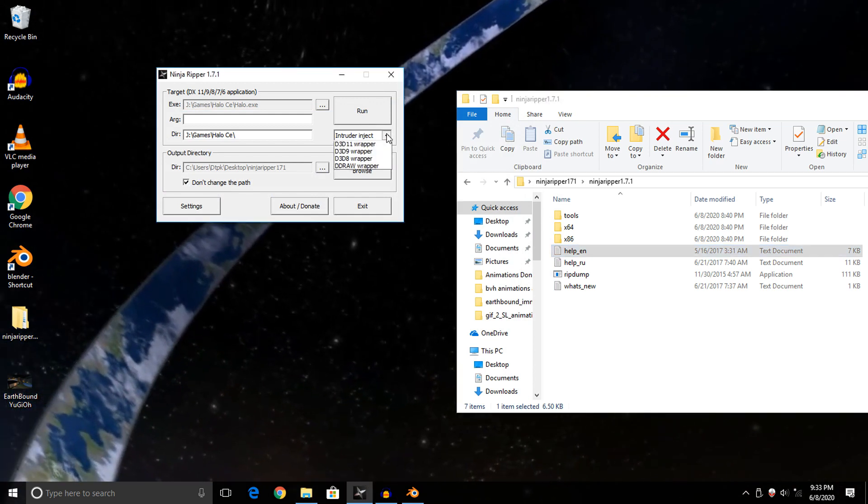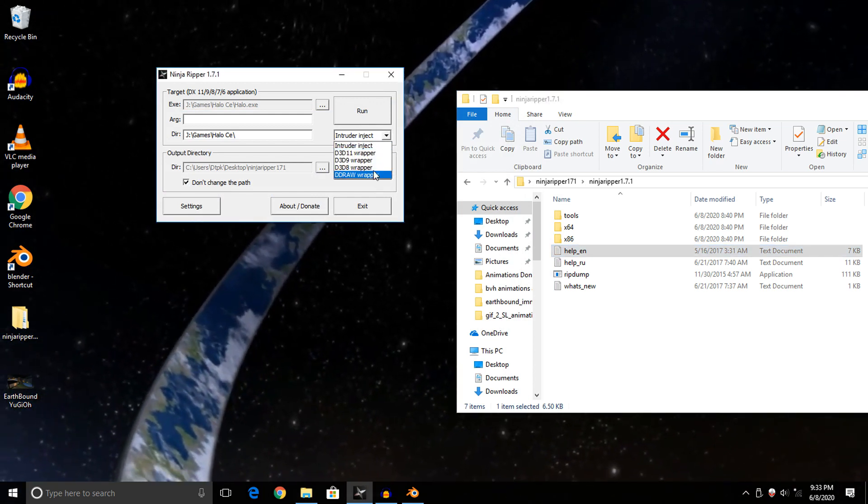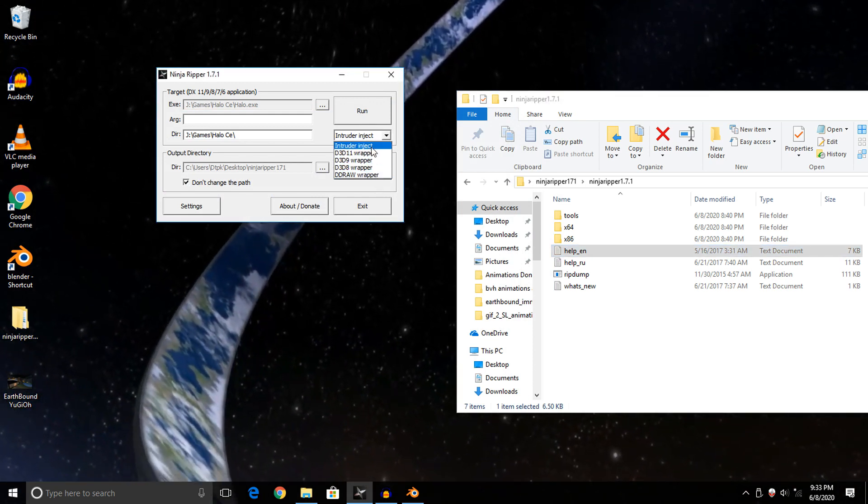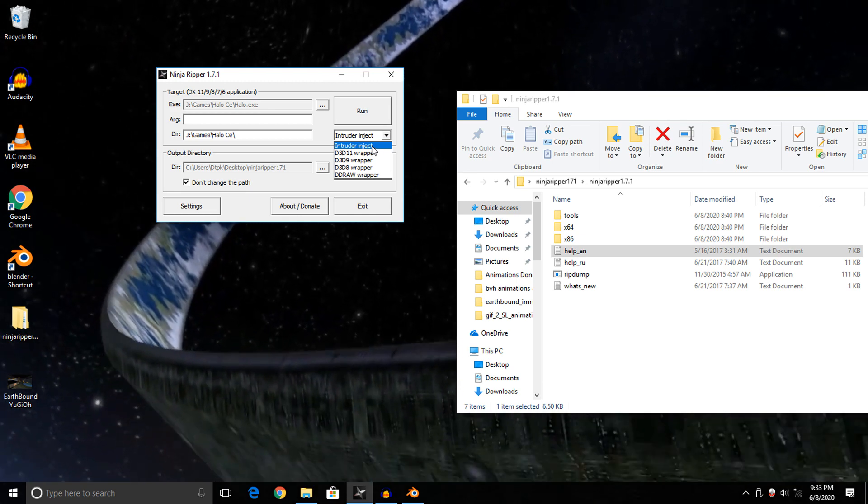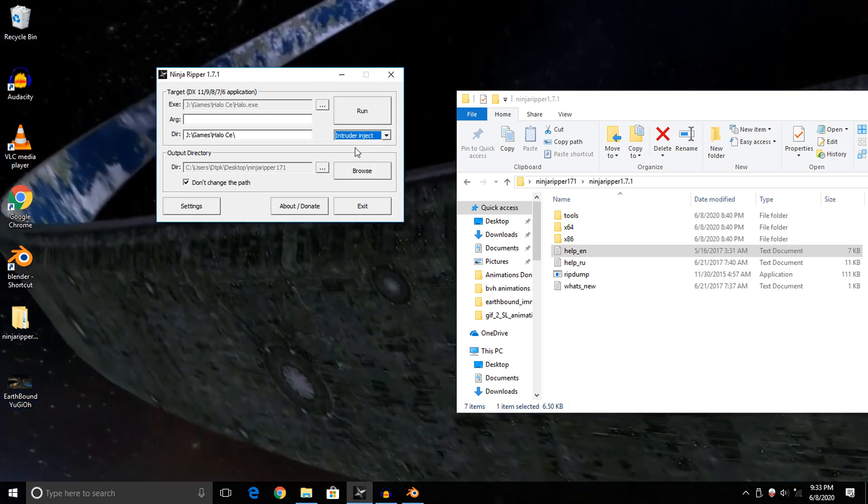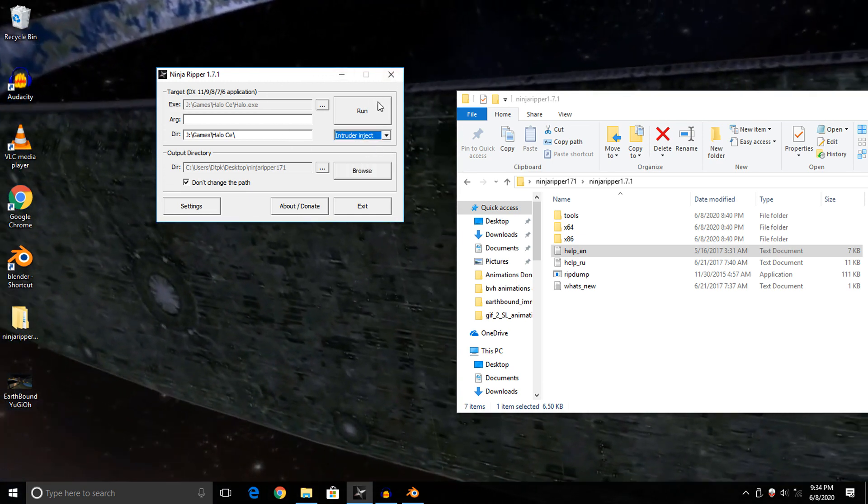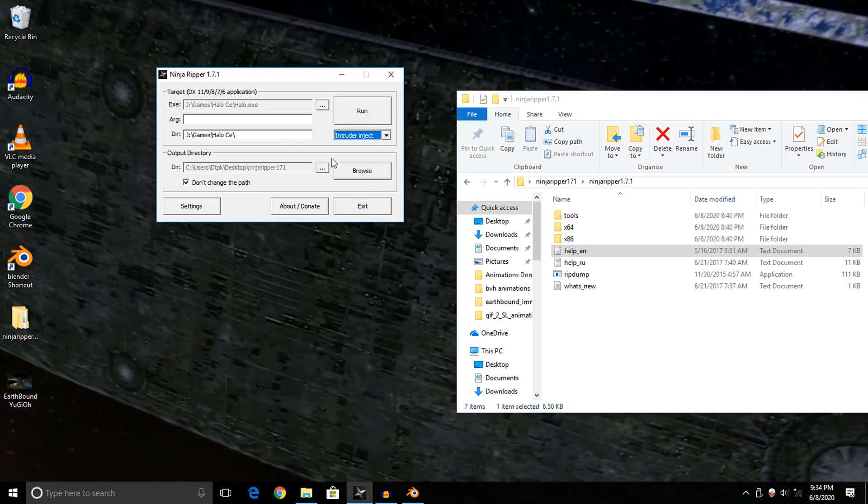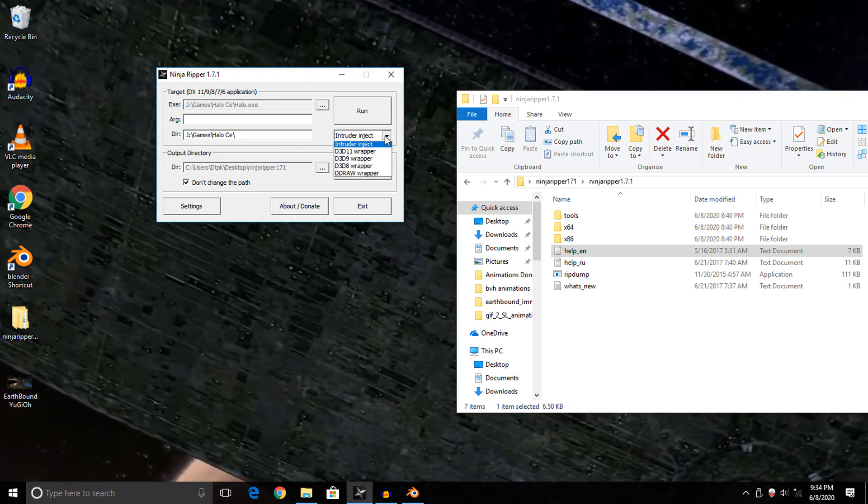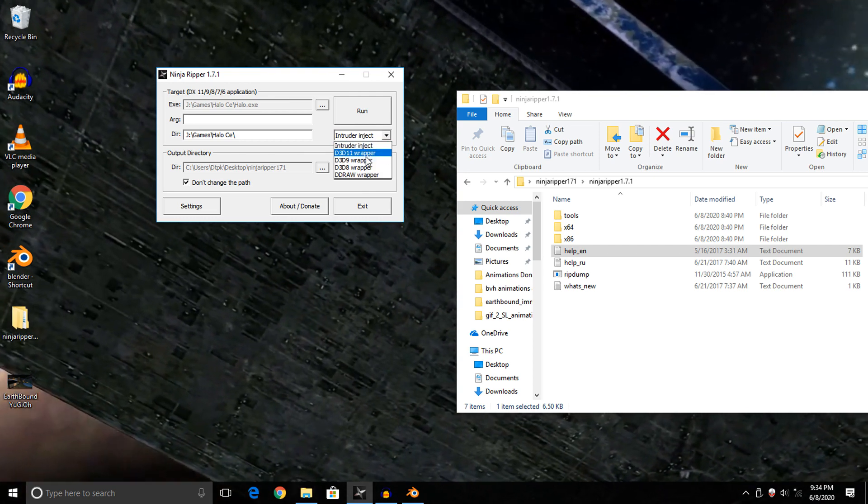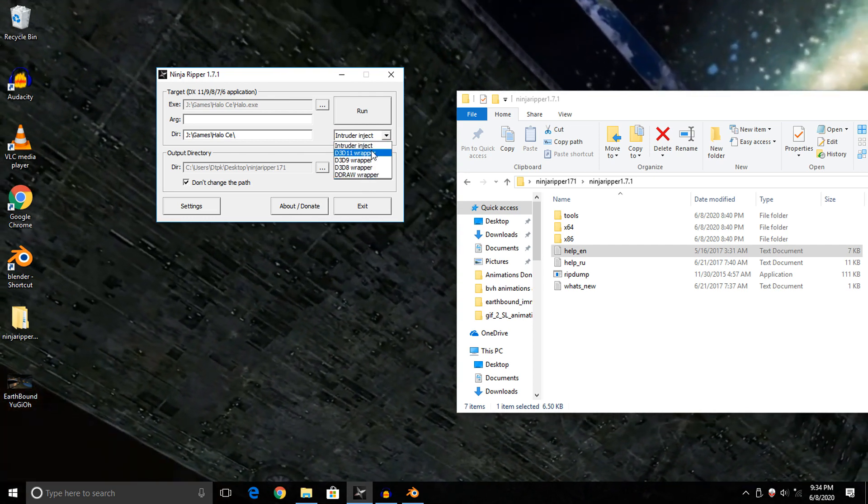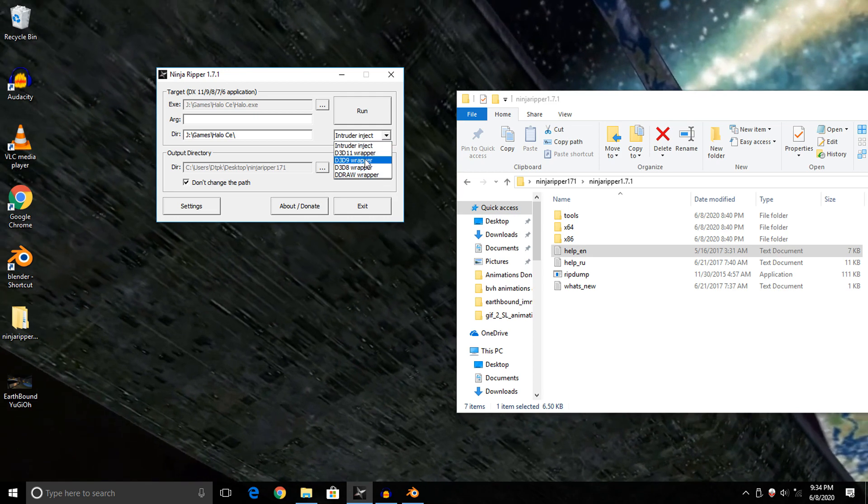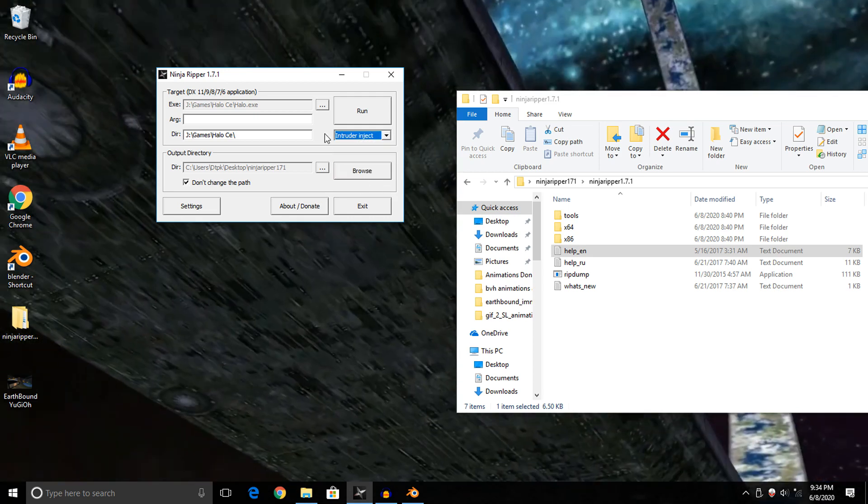We're not going to be messing with the wrappers today. We're only going to be using Injector Inject. This basically launches the game with the ability to rip it right away without needing to install a wrapper. But if your game's giving you issues and you know what version of DirectX it's using, then I suggest using the DirectX wrapper.